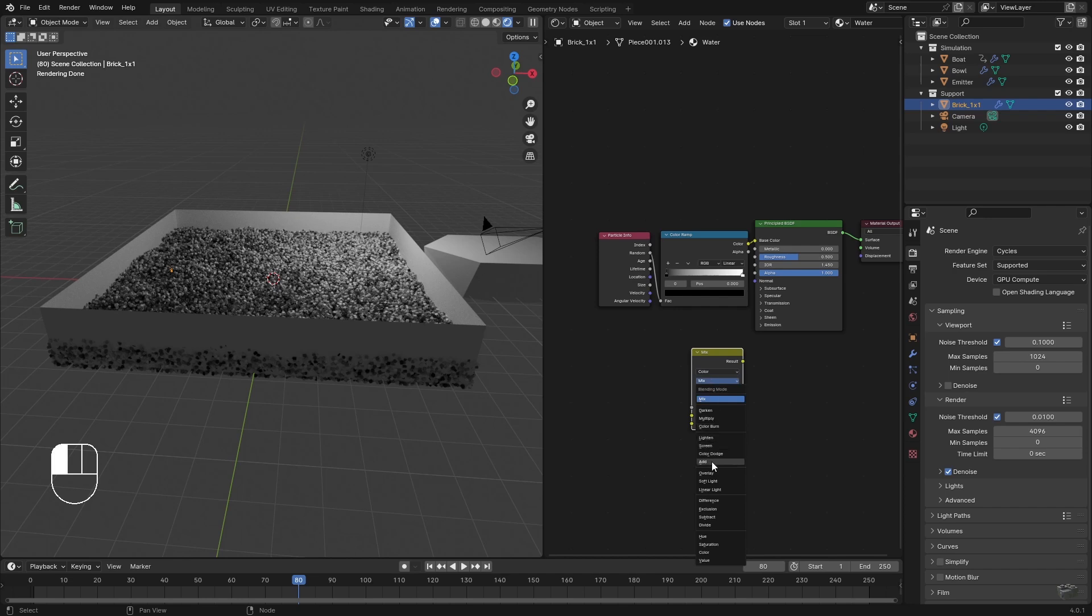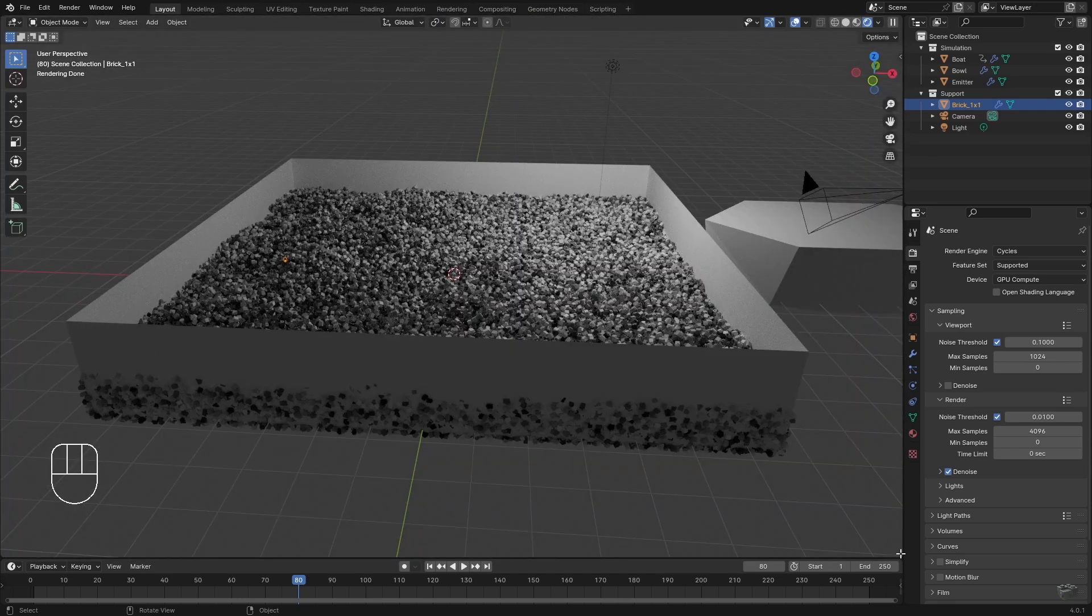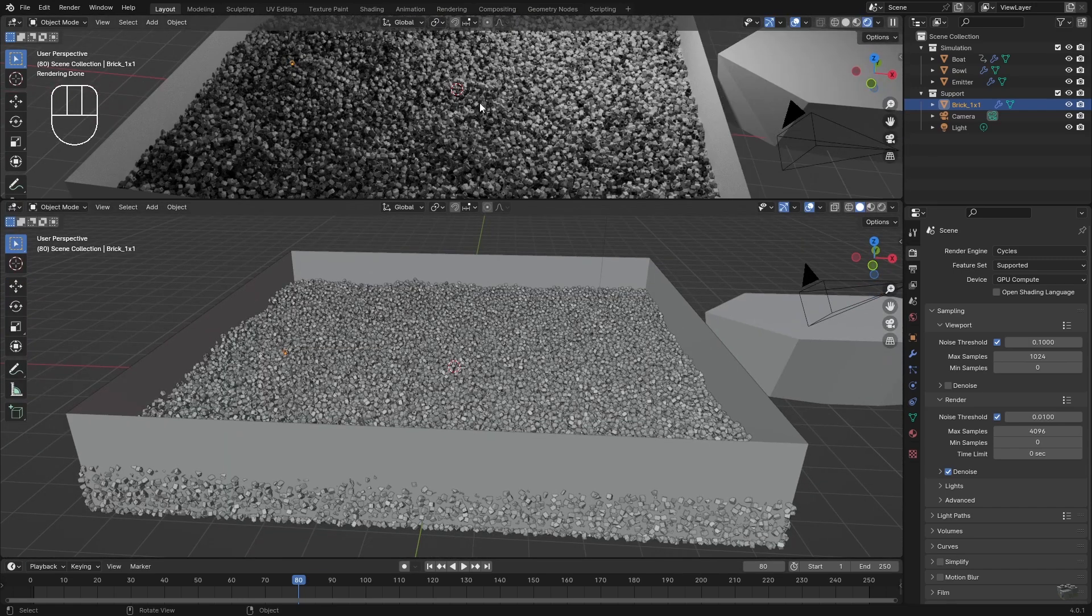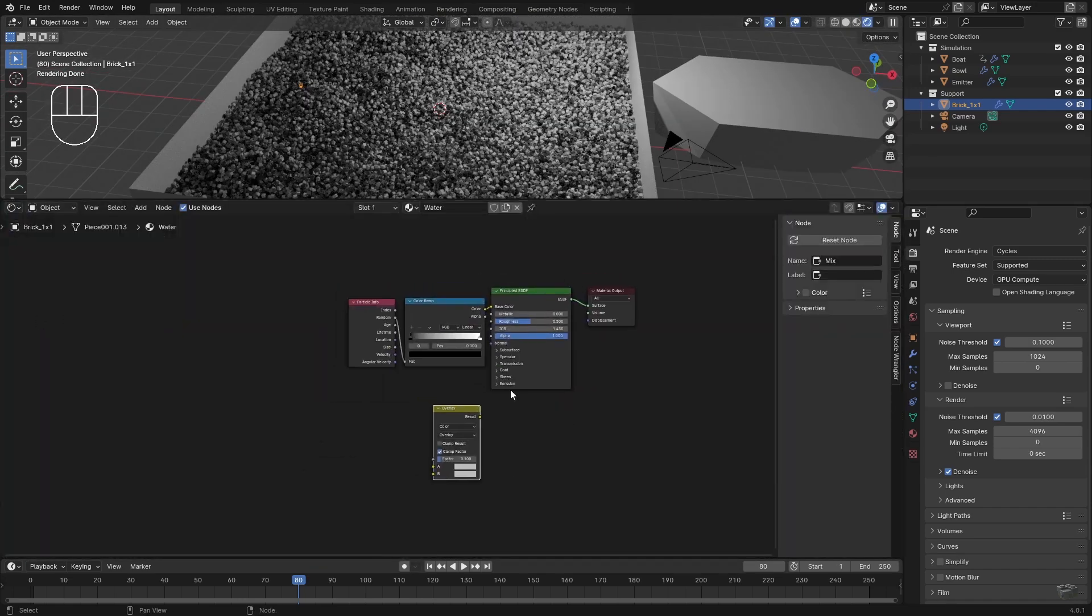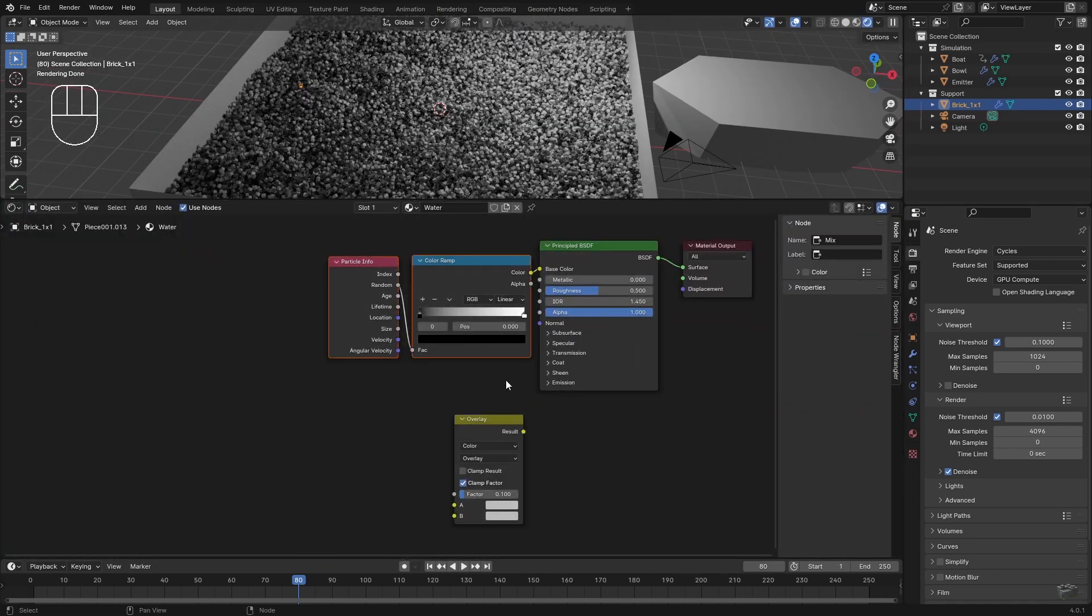Because I want to overlay this random brightness variation on a base color, I need a Mix RGB node in Overlay mode. Depending on how much the base color should be adjusted, the factor must be chosen. I use quite small values.